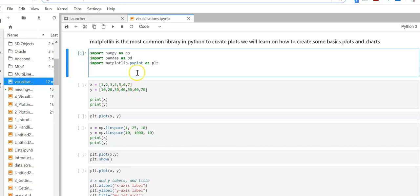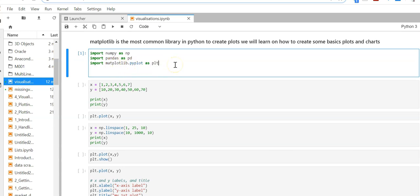Let us now start with some basic plots in Python. Matplotlib is the most common library in Python to create plots. Let us first import our two libraries: numpy as np, pandas as pd, and also we are importing a new library matplotlib.pyplot as plt.